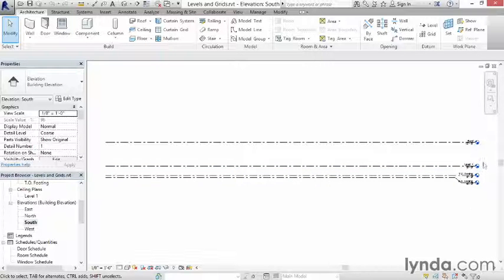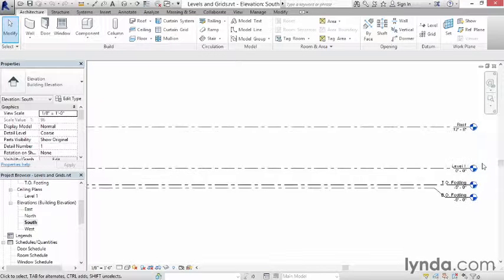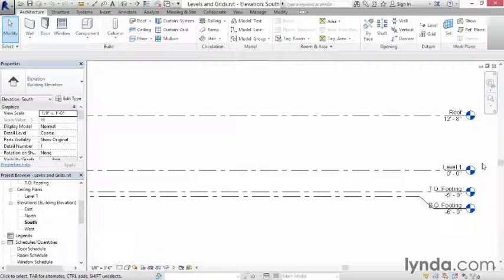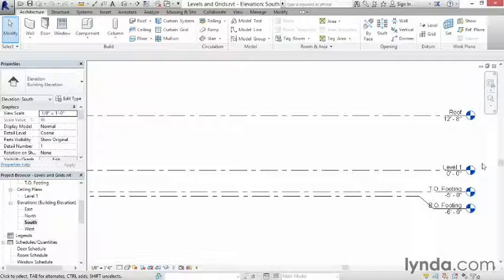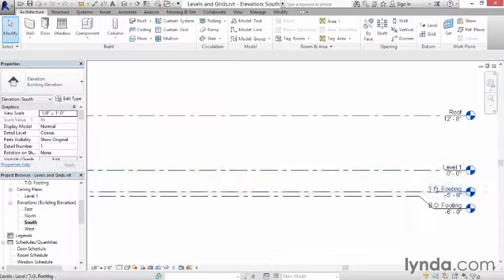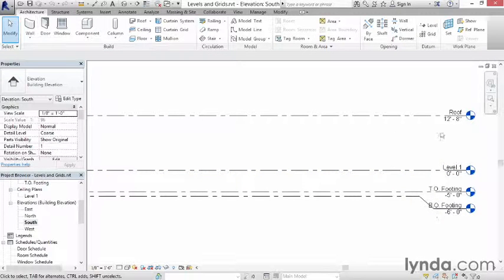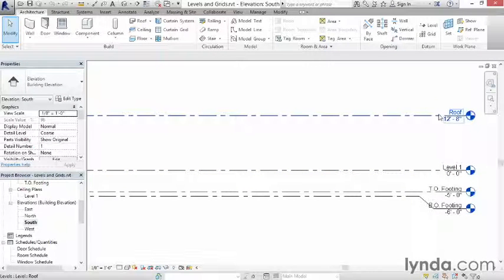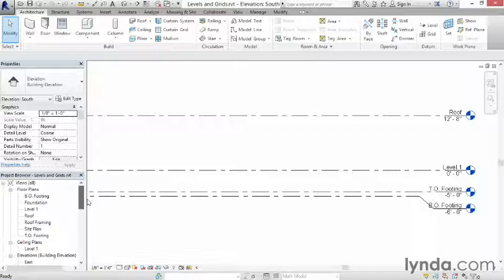I'm going to come over here and put my mouse at this right-hand side, and I'm going to roll it slightly to zoom in just so we can read those labels a little bit better. And you can see that in addition to level one, I have two footing levels, and I have a roof level. If we scroll back up here on the project browser, levels are the primary datum element in your project.